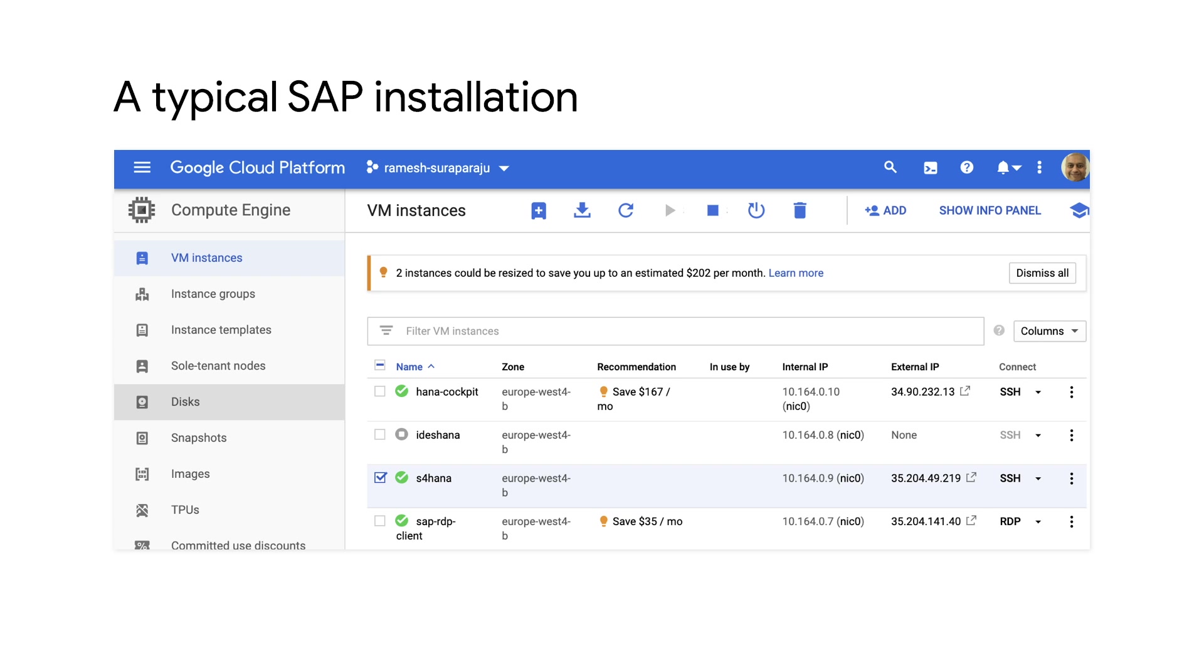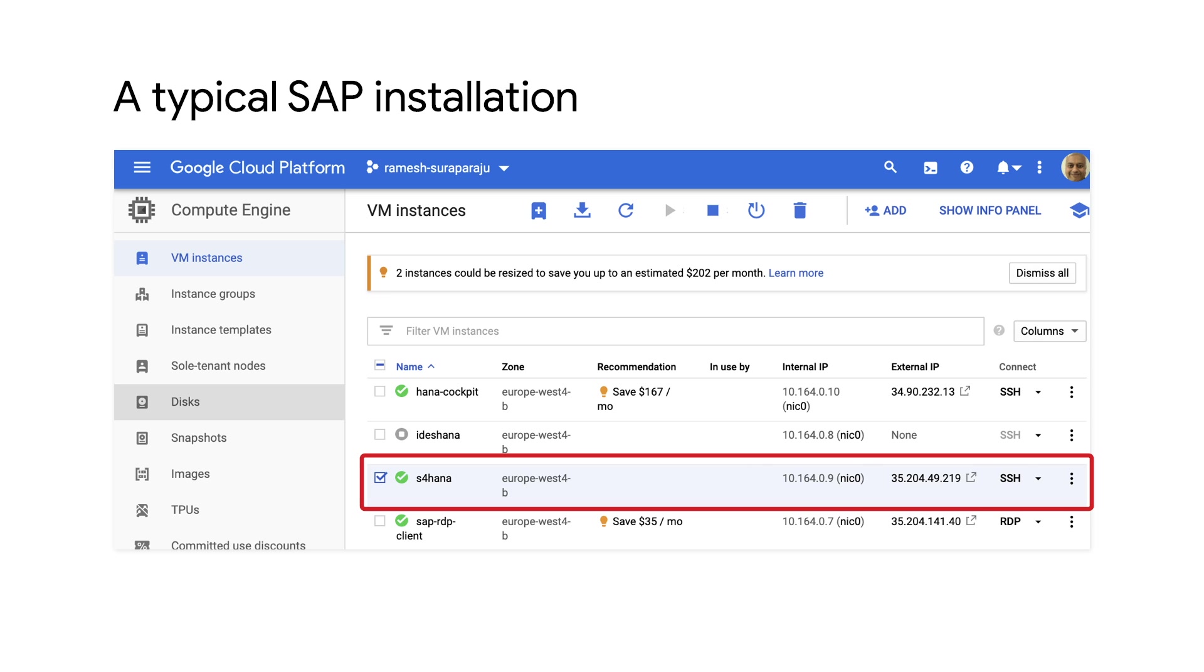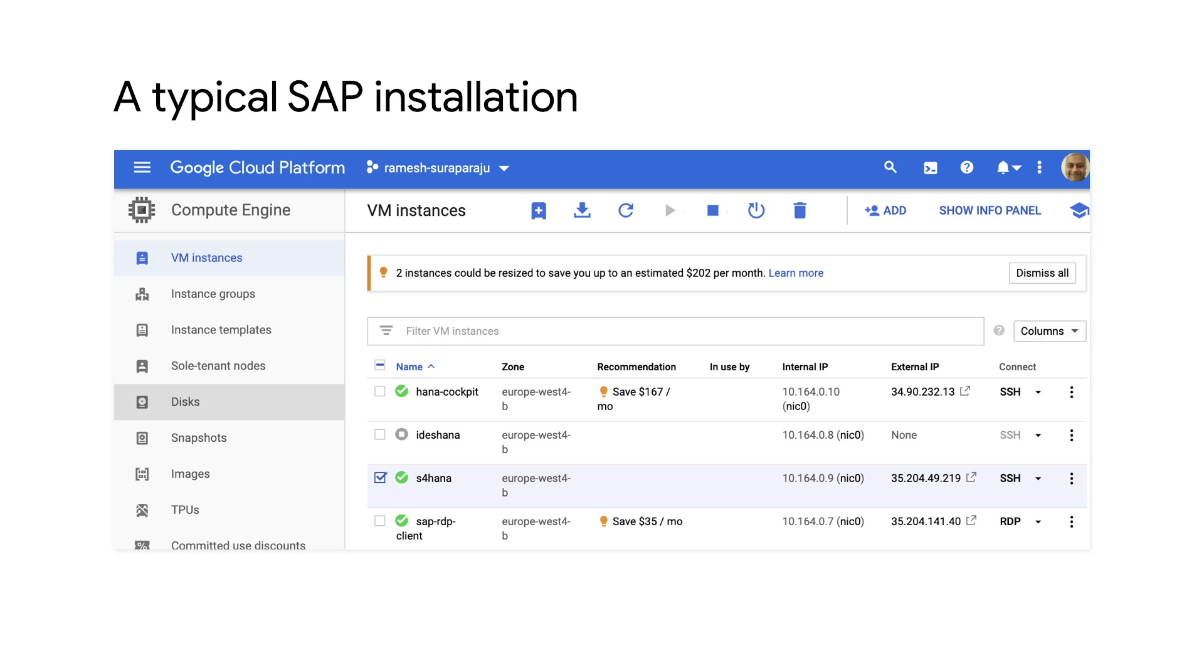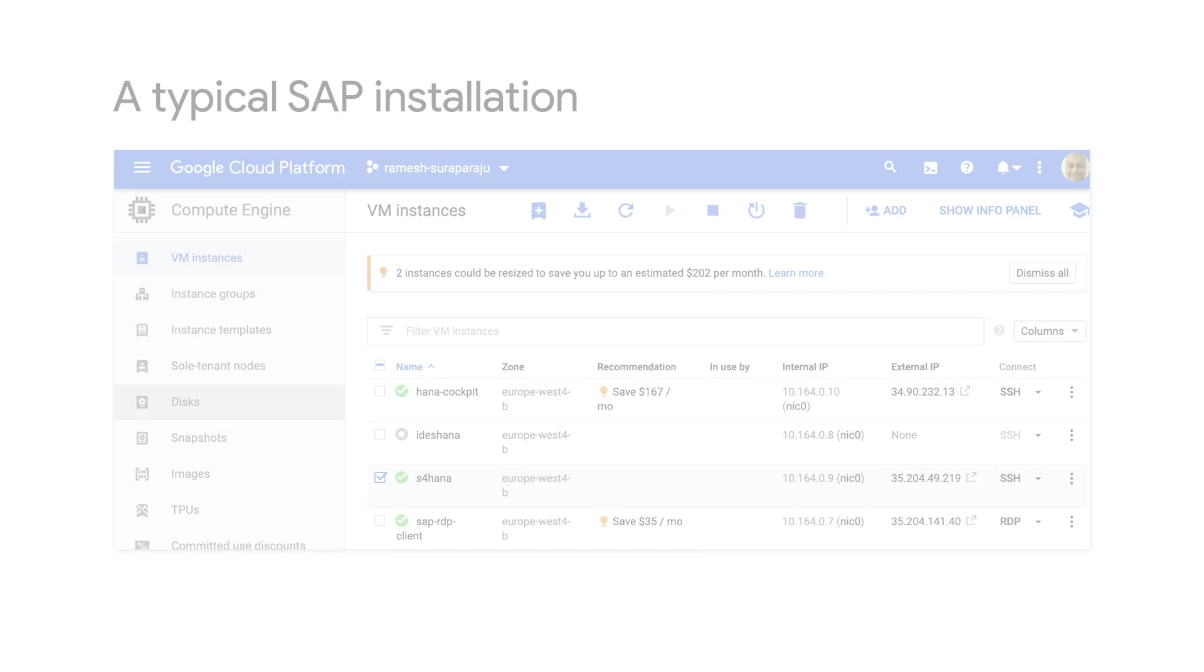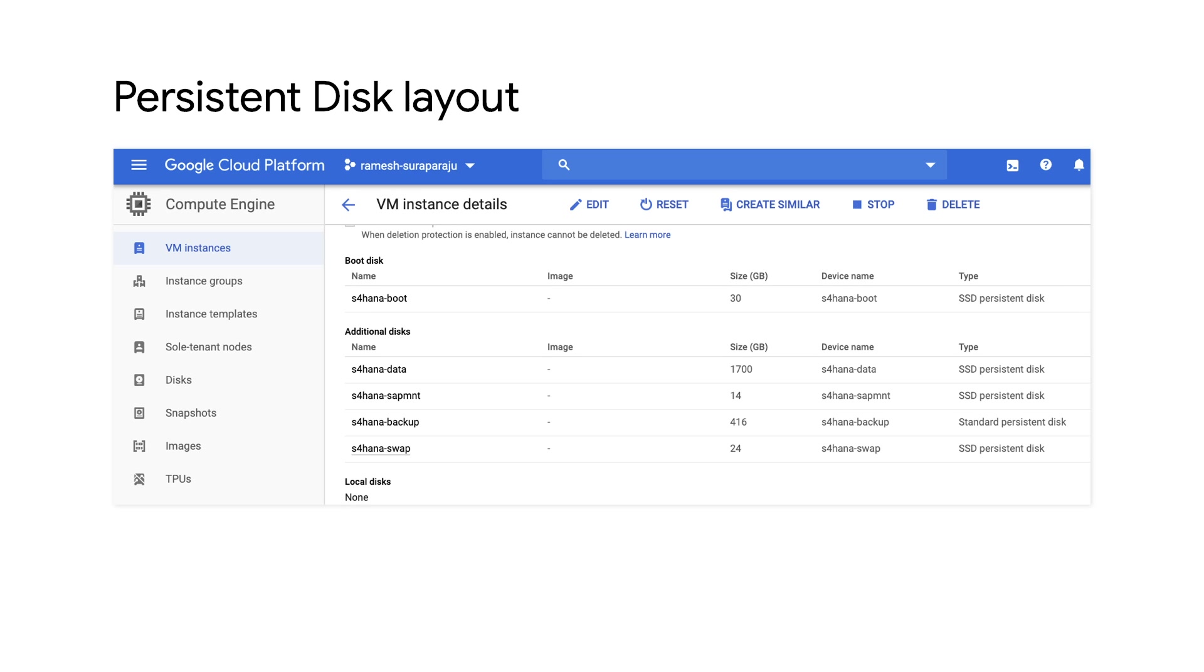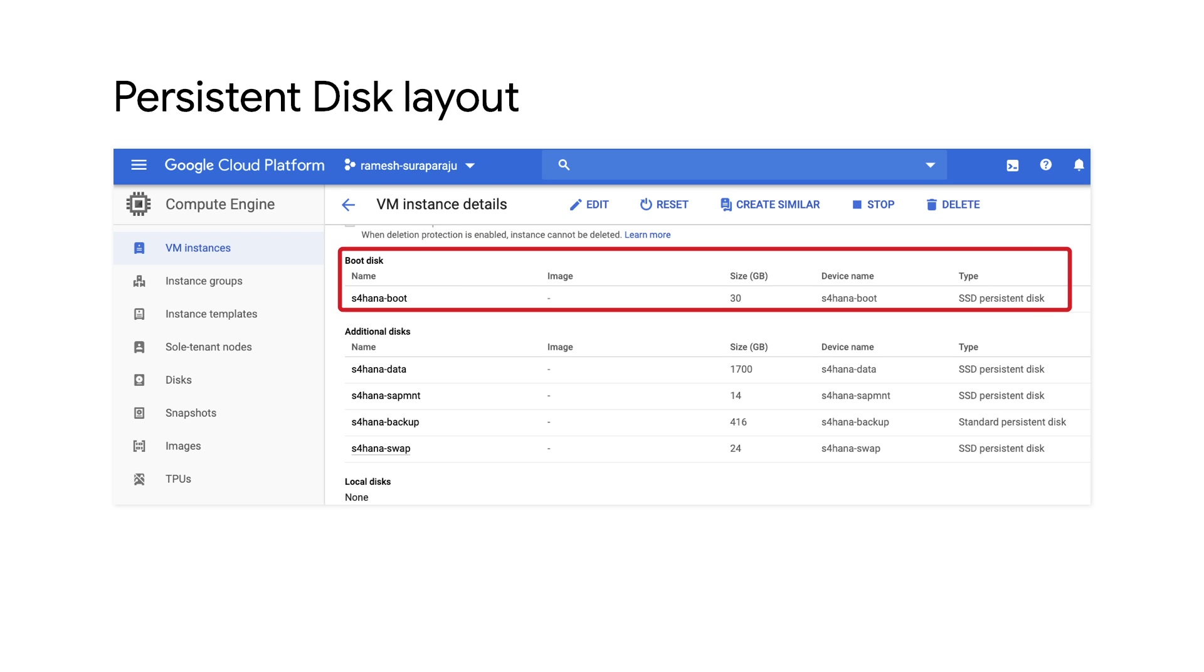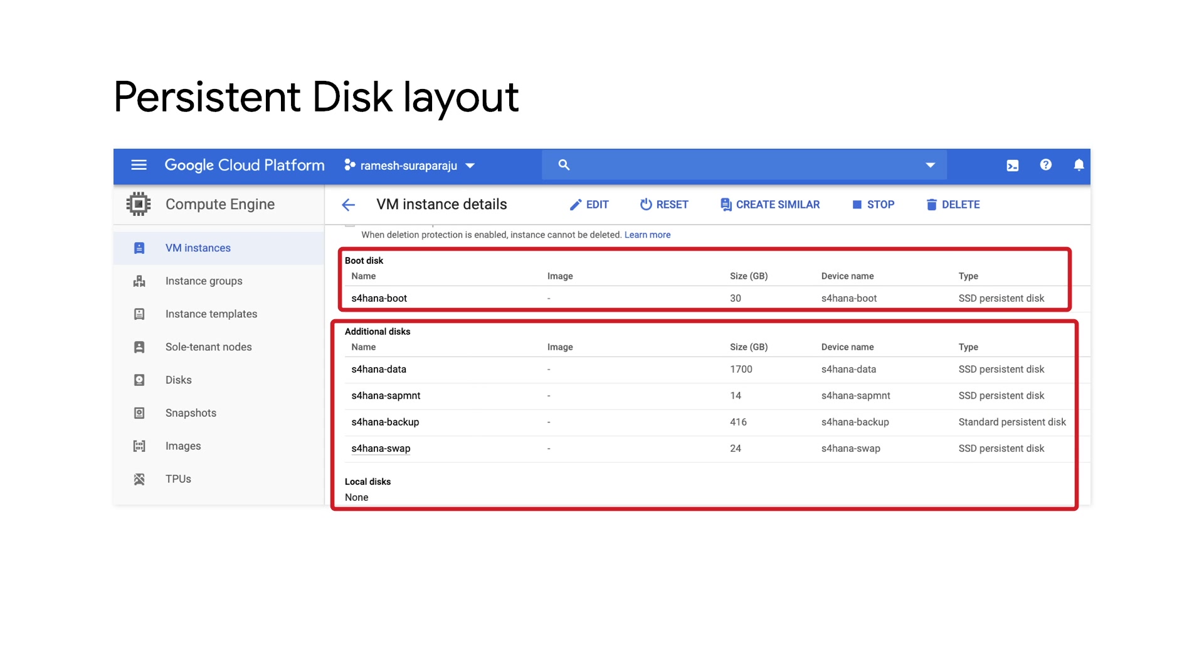Now, let us look at an example of a centralized S4 HANA deployment on Google Cloud. When I select this deployment in the Google Cloud console and click on the name of the instance, we can see the disk layout for this deployment. Here, you can see the boot disk of the S4 instance and all the other backup relevant volumes created and attached to the S4 instance.